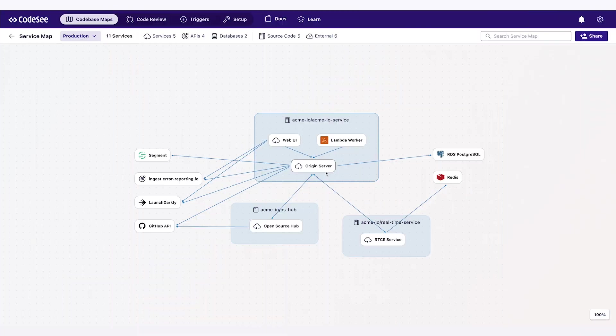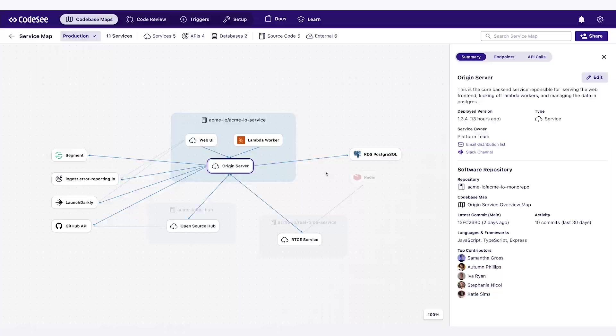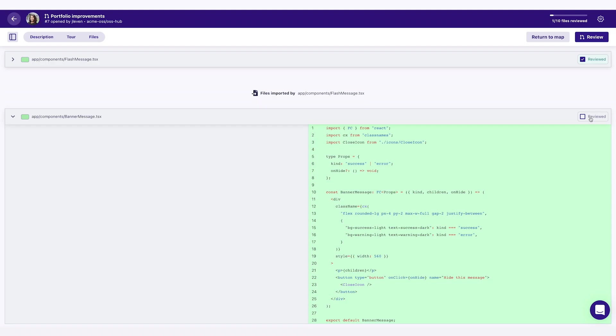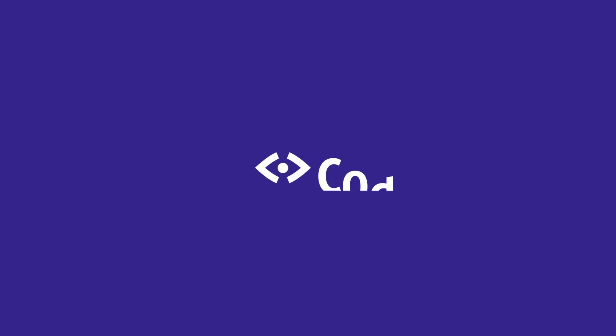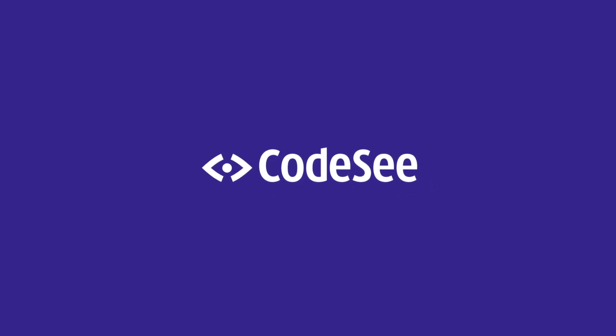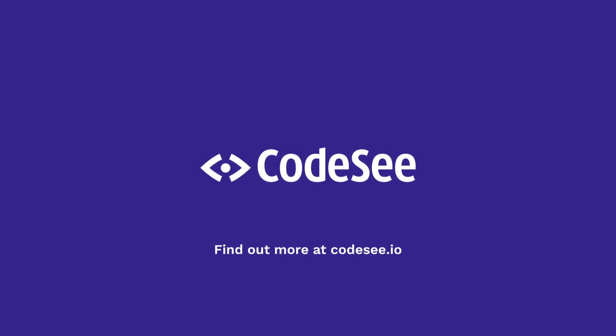The next time you need to plan, code, review, or automate, don't do it in the dark. Bring visibility to your whole code workflow. With CodeSee.